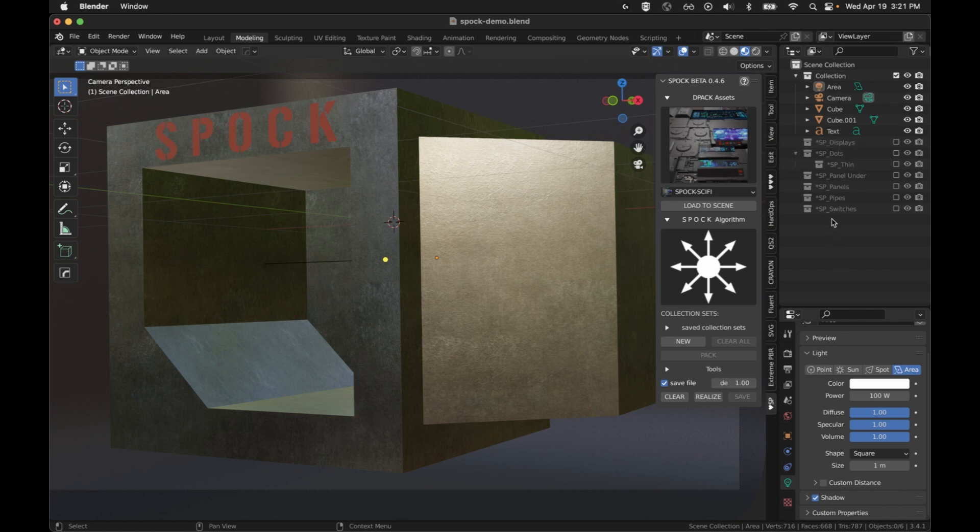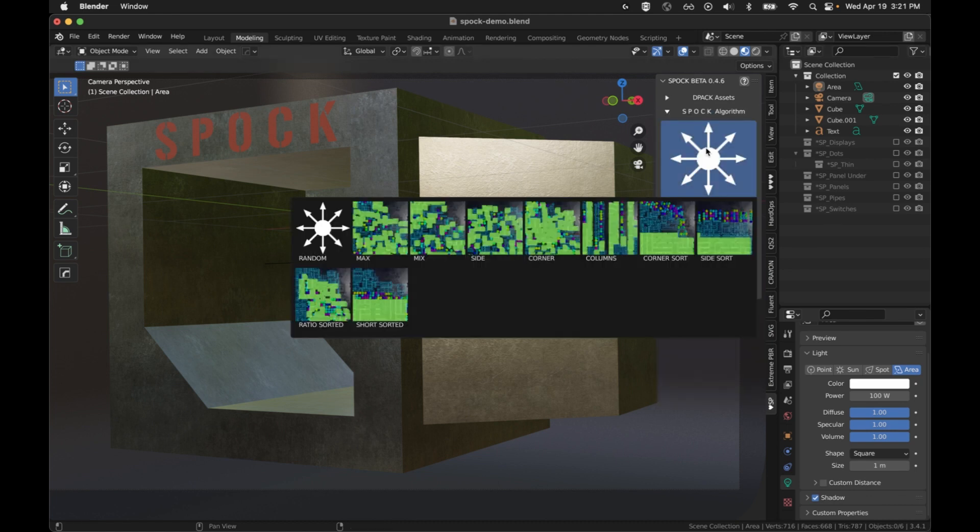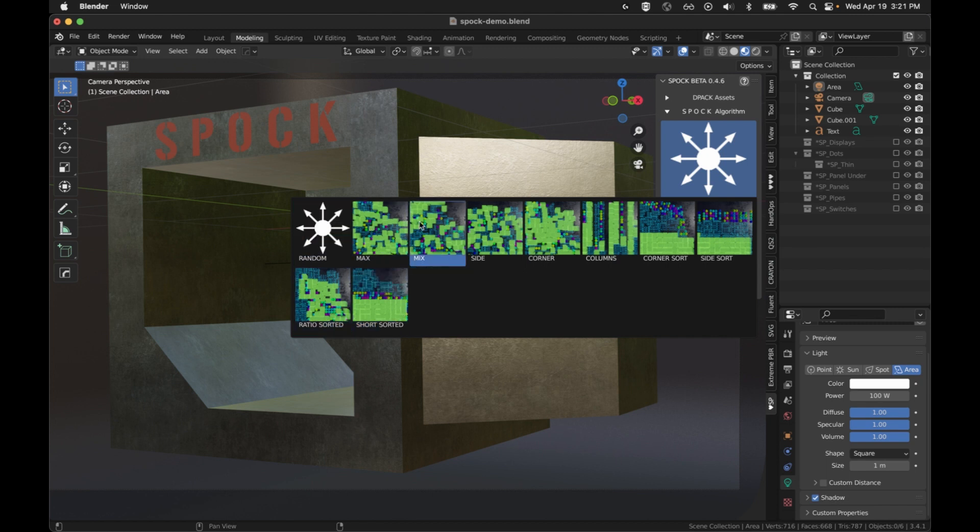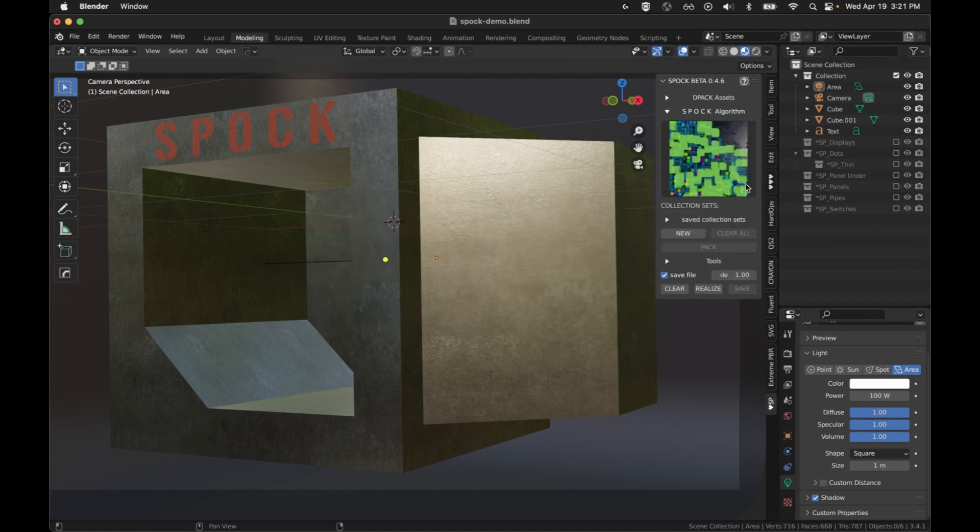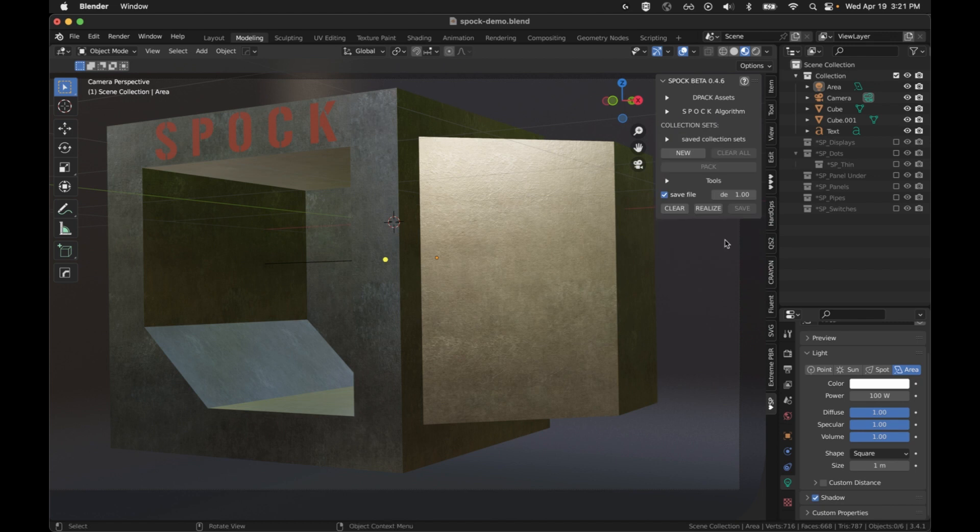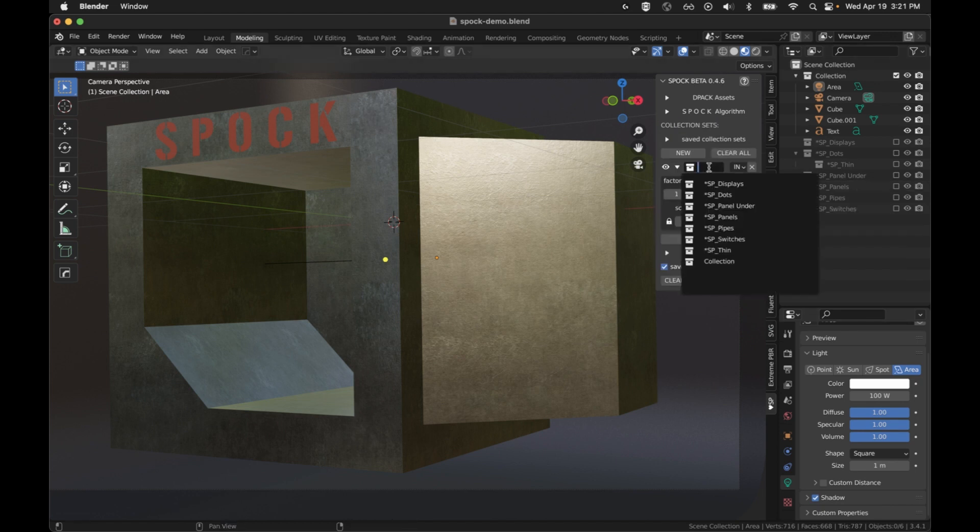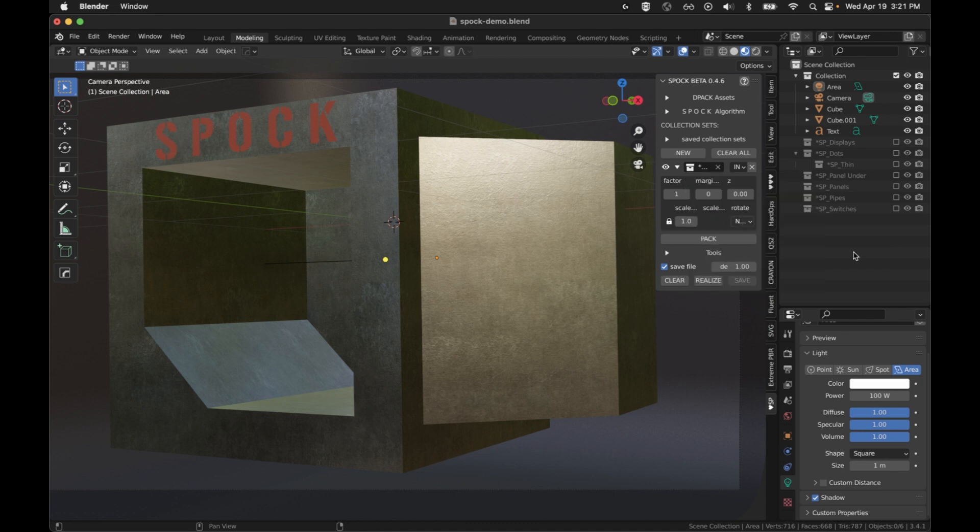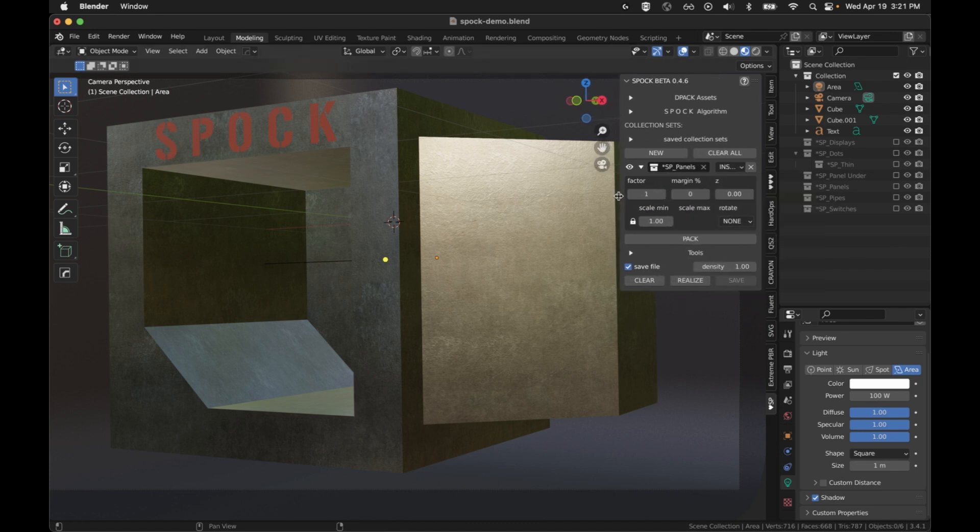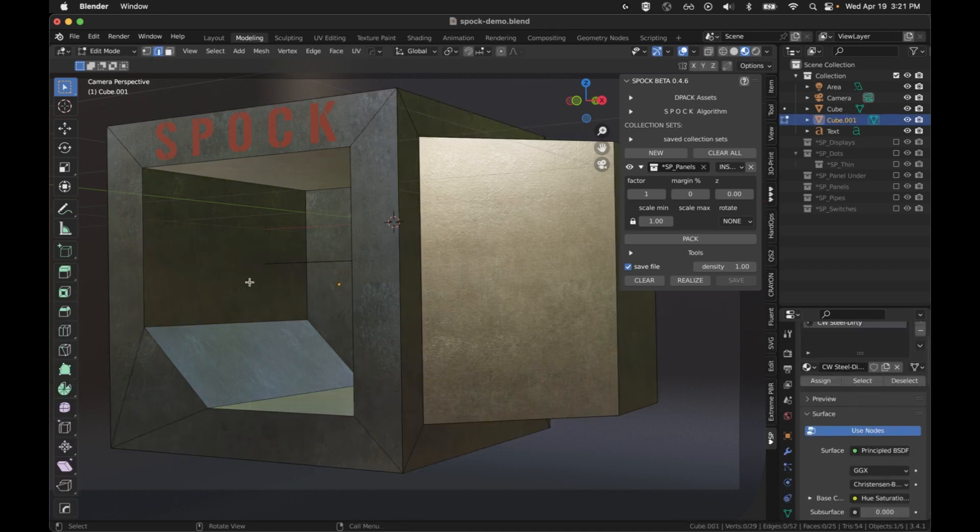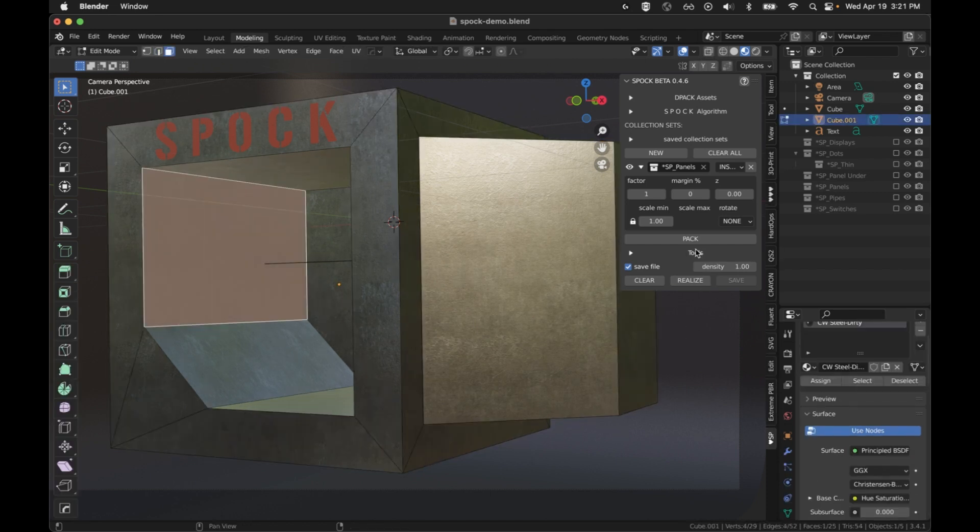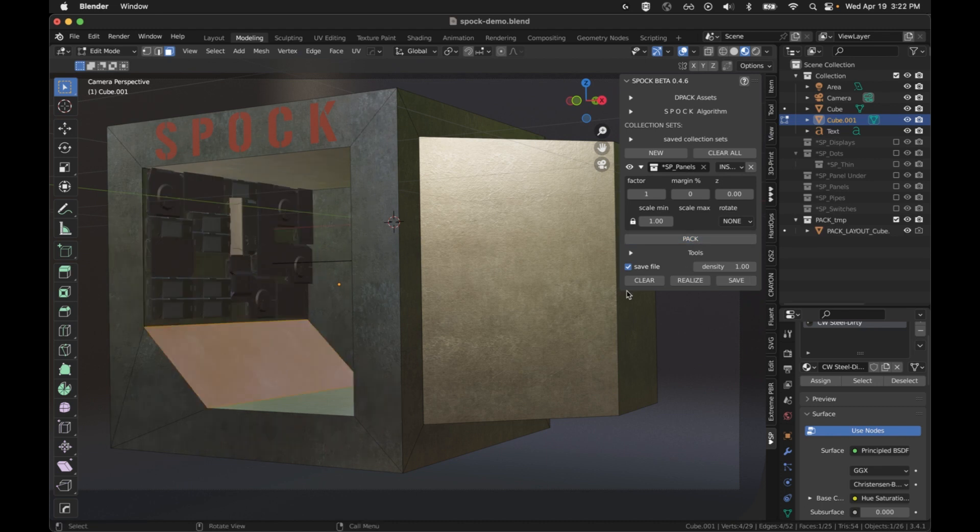Next, you can choose your algorithm. The algorithm is going to decide how to take those instances and fill a space. You can start with random or max is a good one to get a feel for the application. Next, we're going to pick one of our collections. I'm just going to pick panels. Pick a face and hit pack. And that's pretty much it.